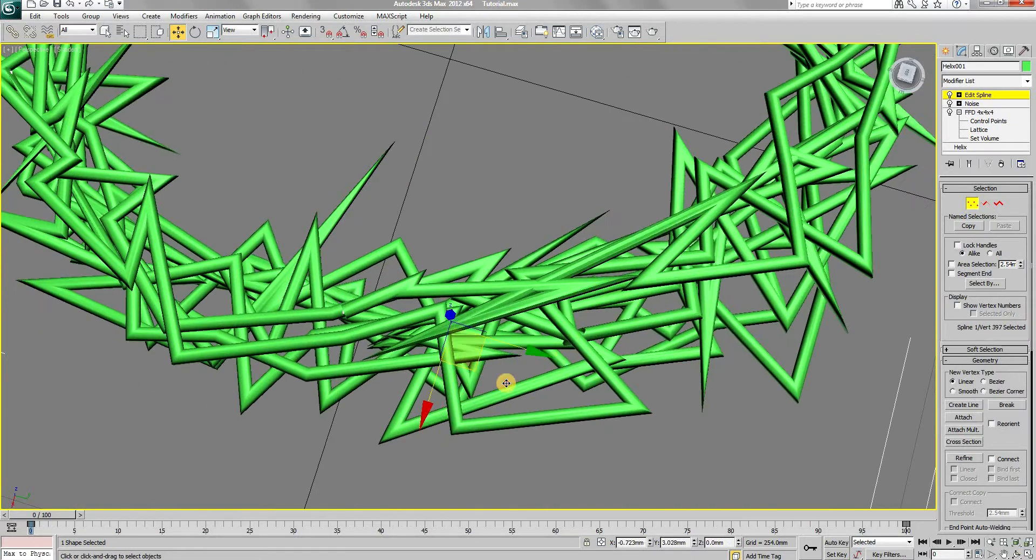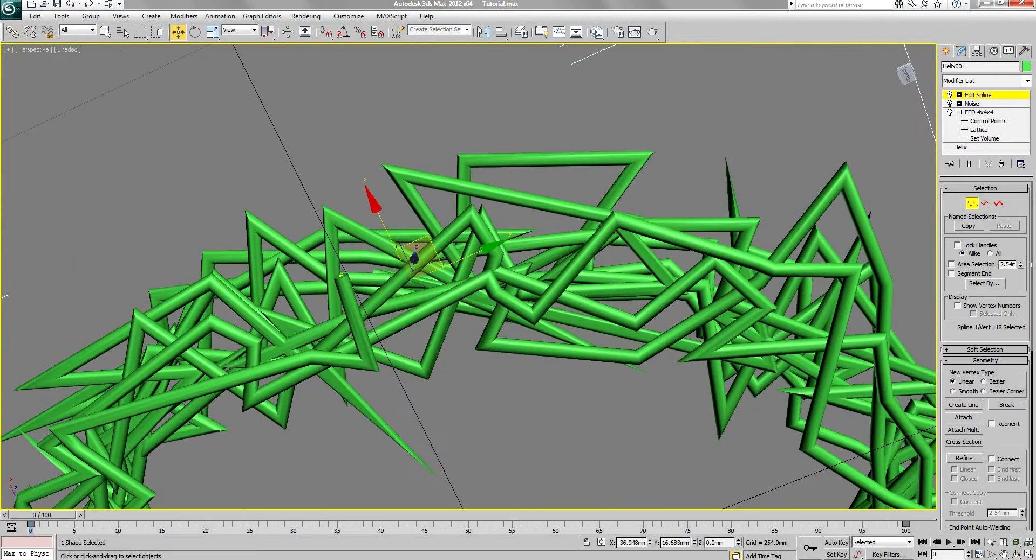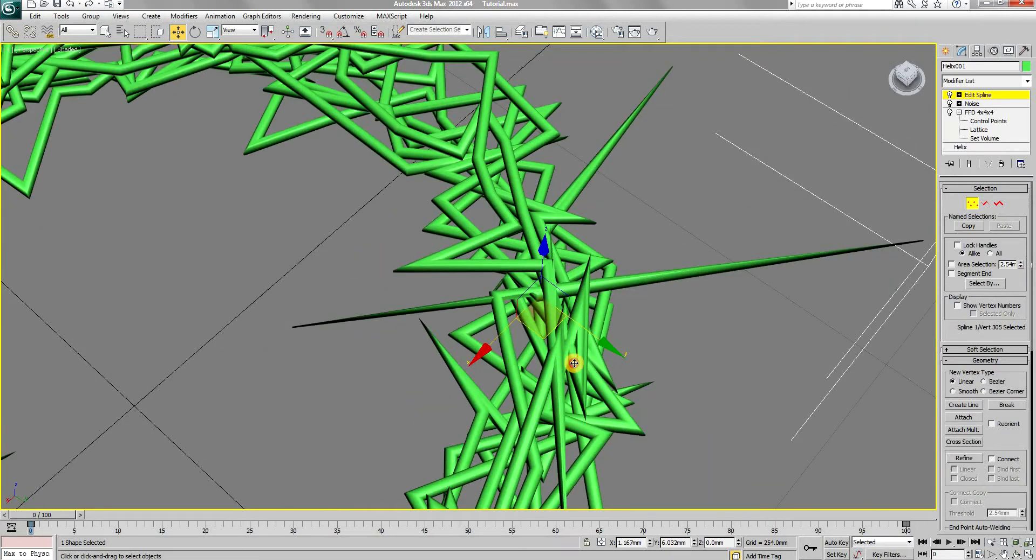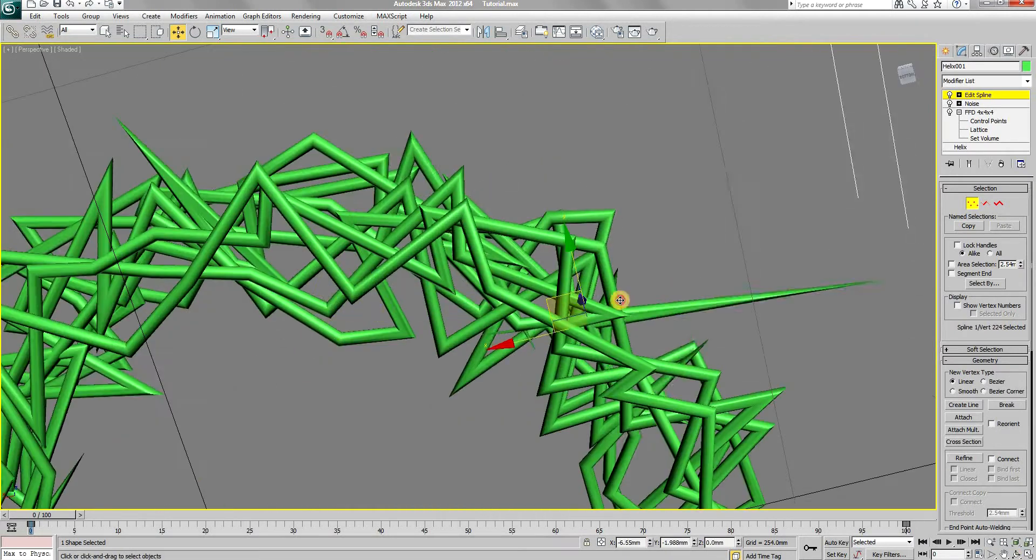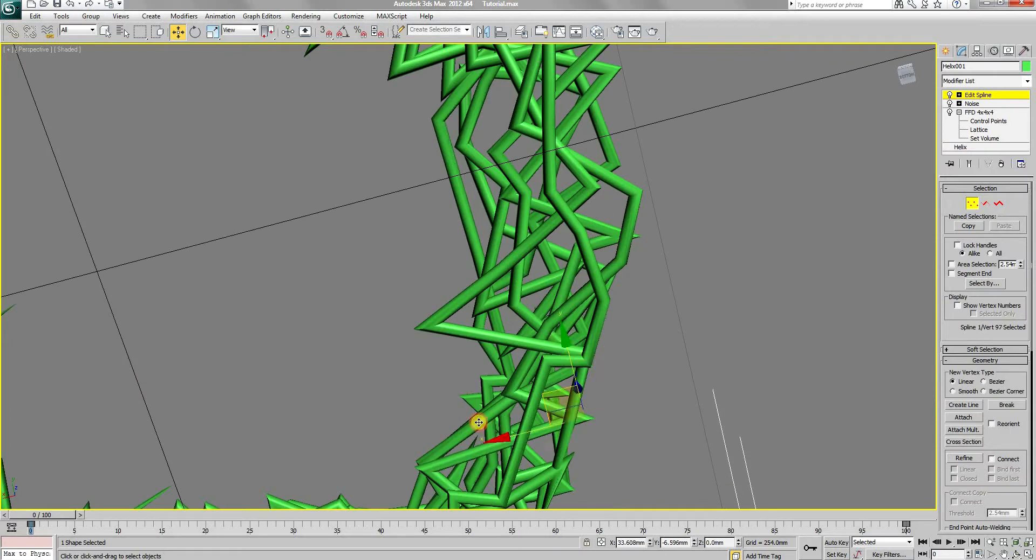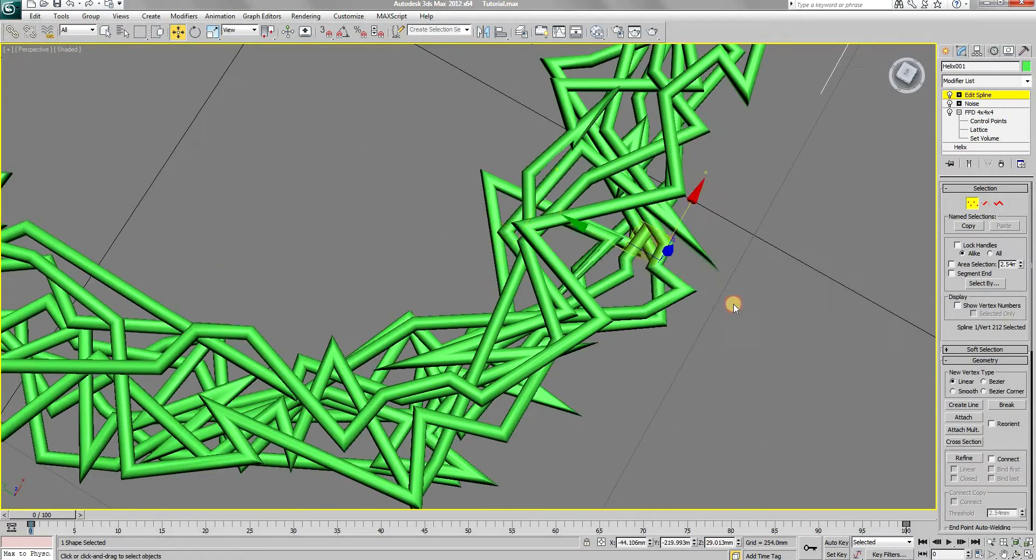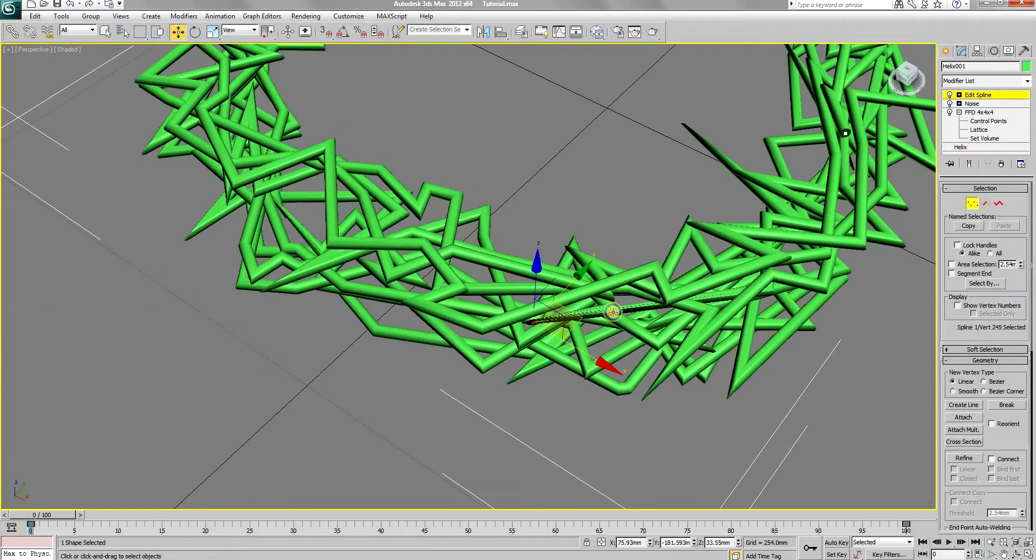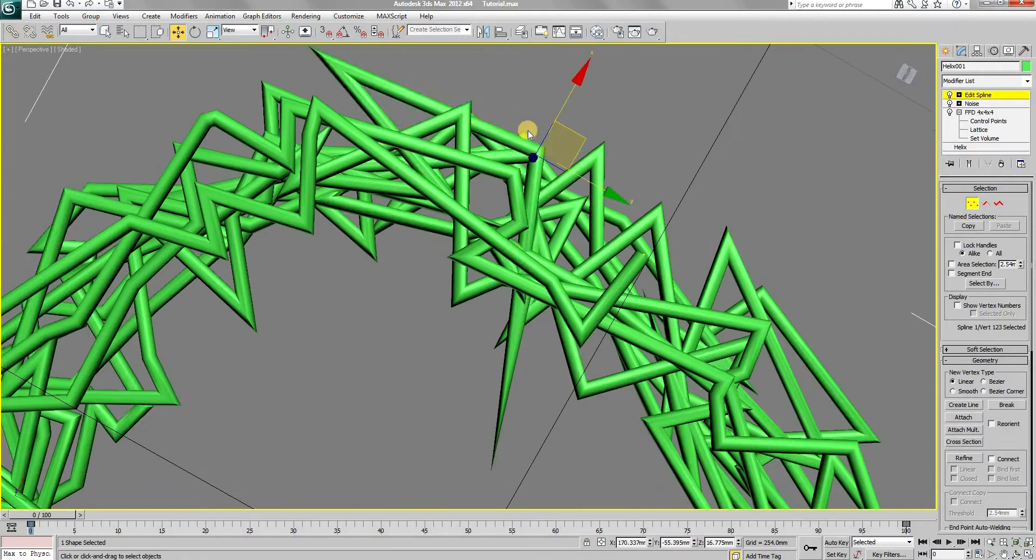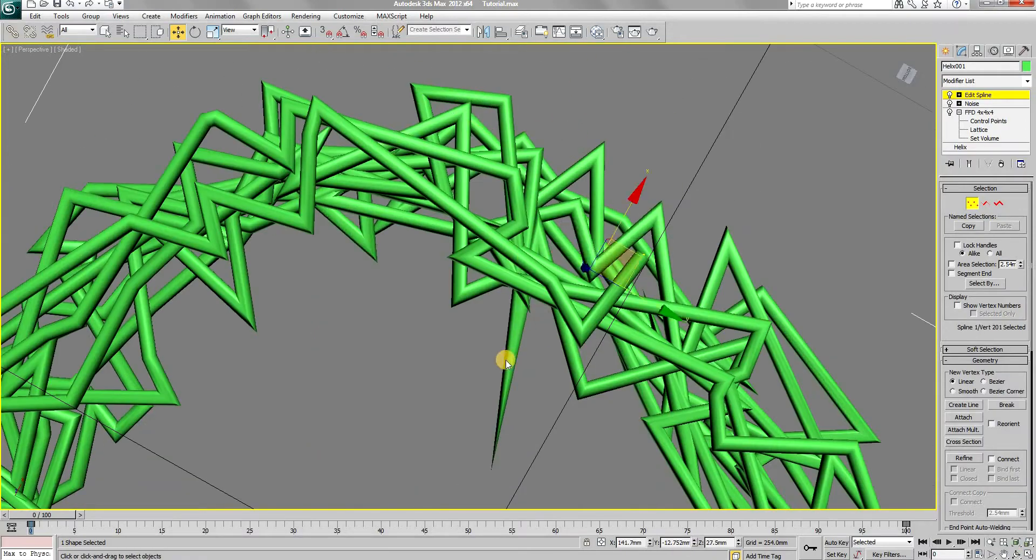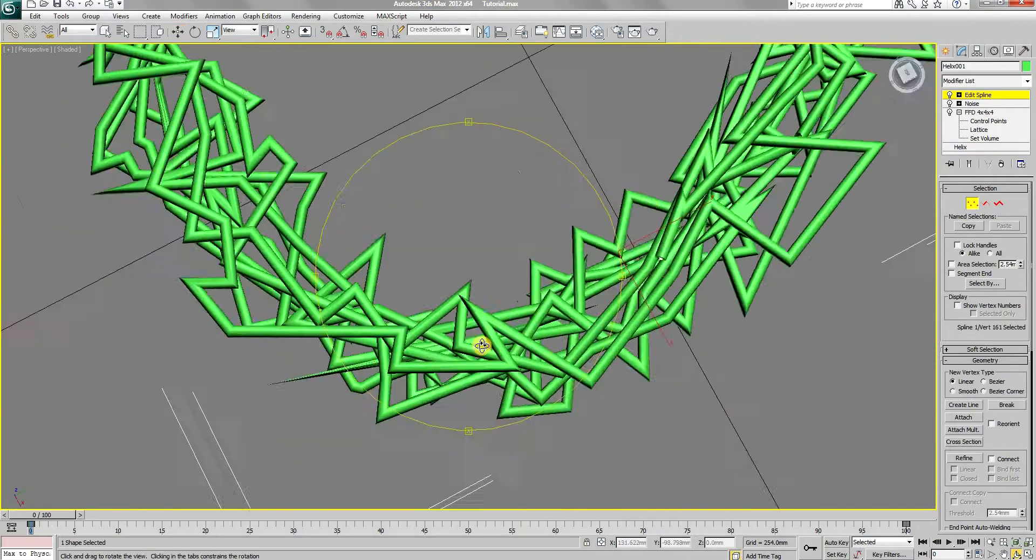If you don't want to go over this process of correcting the corners, lower the X and Y values in the previous noise modifier. That way, the wire will not have these strange pointy corners. I just want to show you a way to fix this in case you have this issue.